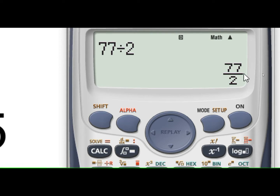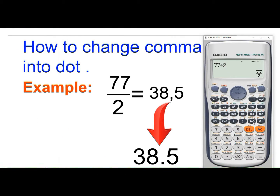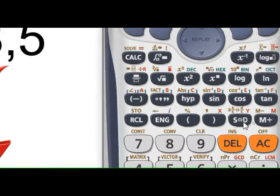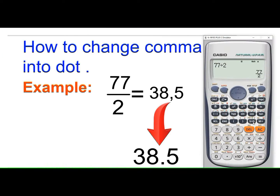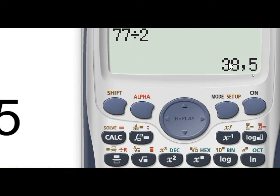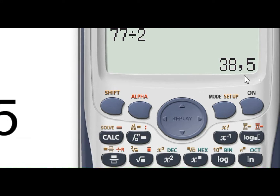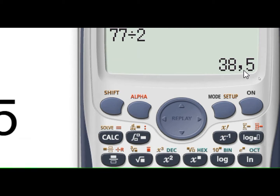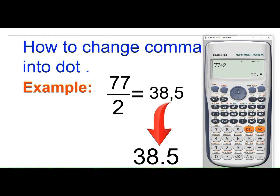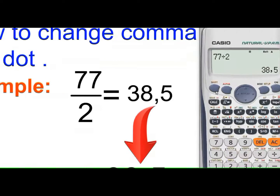Just press the SD button, and here we can see that the number is now in decimal format. But there is a little change — in place of the decimal point, there is a comma. Let's convert this comma into the normal decimal point.